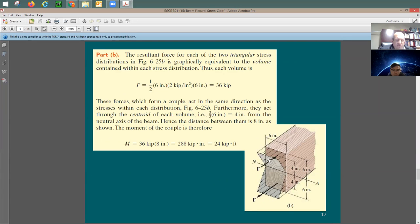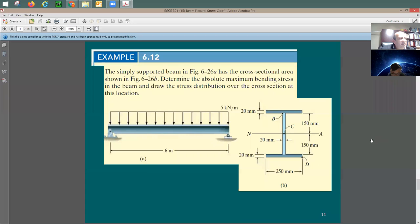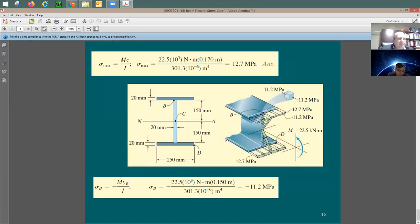If you integrate the stress block or prism, you end up with a compression force at the top and a tension force at the bottom. The applied moment on the section equals that force multiplied by the distance between them. Another homogeneous section example asks you to find stresses at points C and B due to applied loading — please go through it.